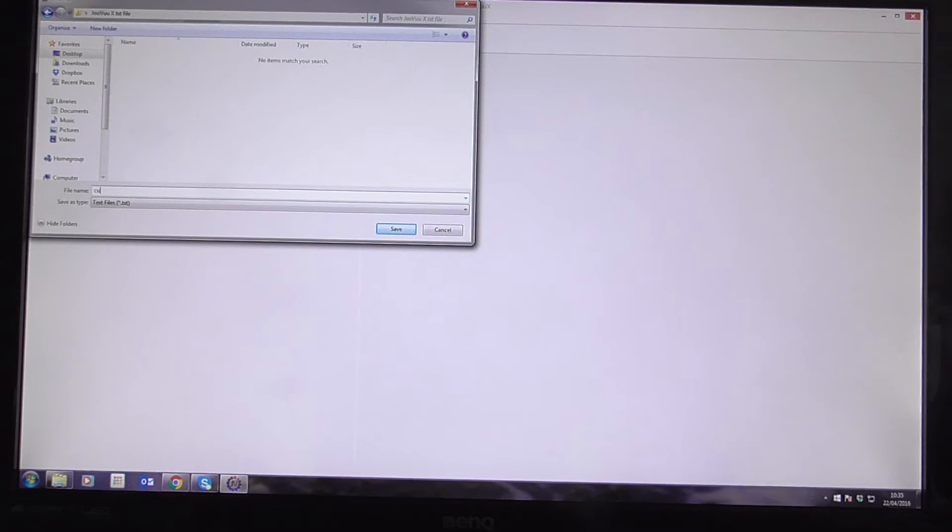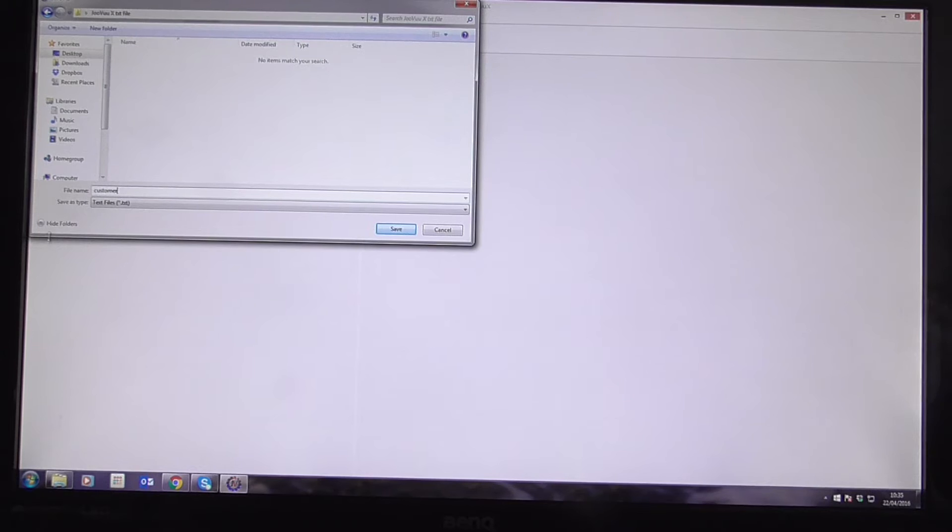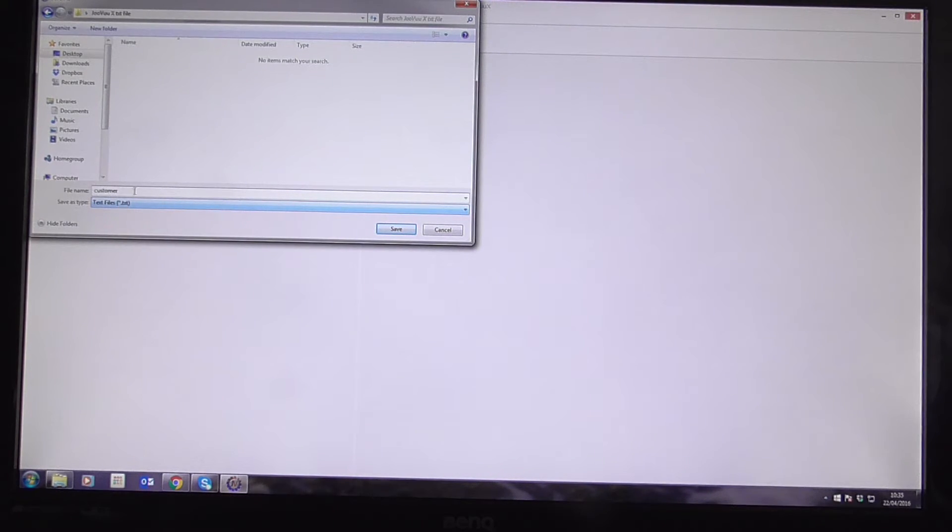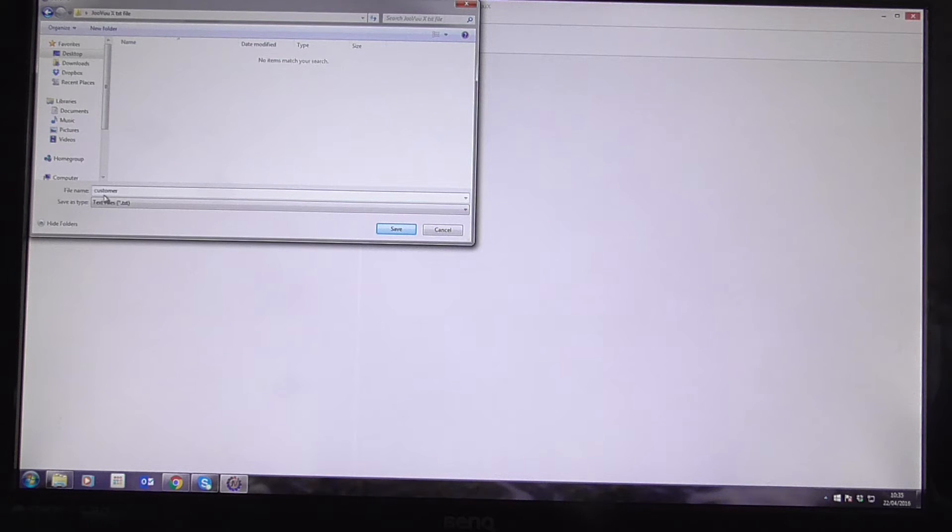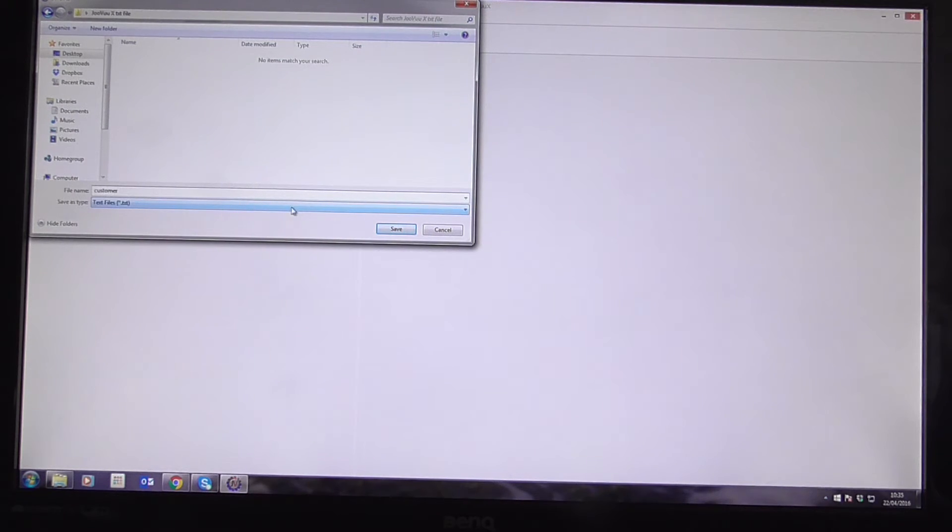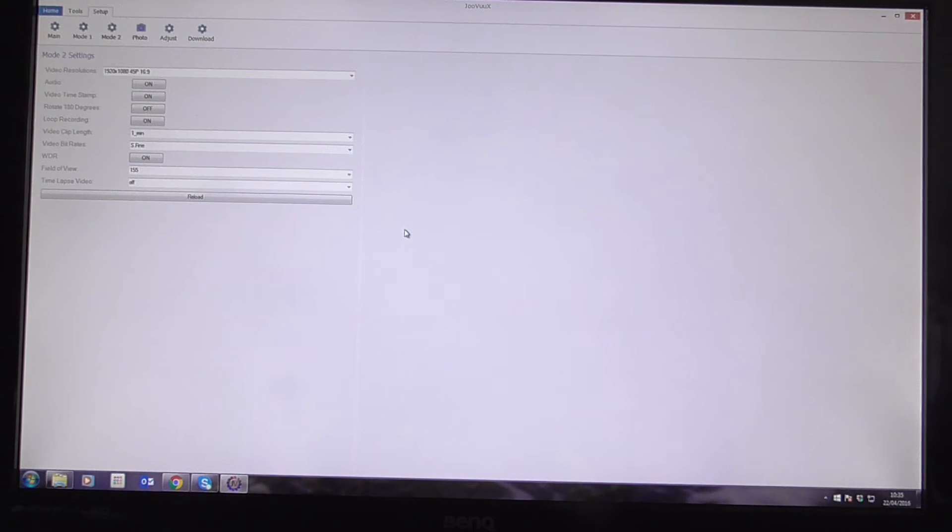Now the only thing I want to type here is just Customer. The file type has been saved as a text file, so we don't need to do that. All we need to do is just make sure the file name is Customer. You can see it right there. And then all I'm going to do is just click Save.